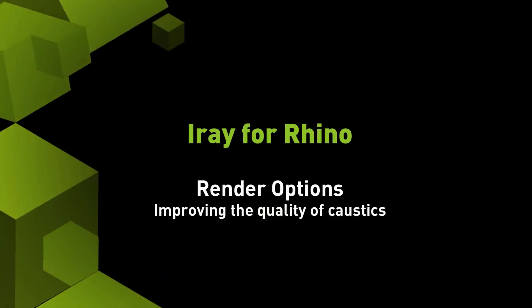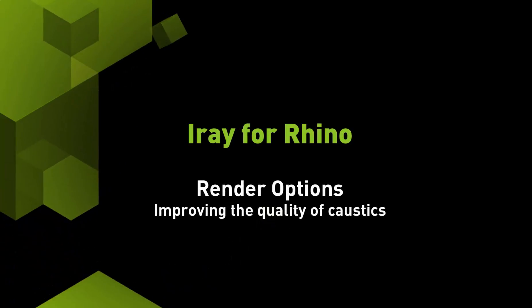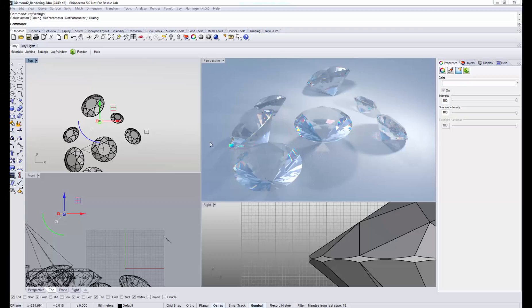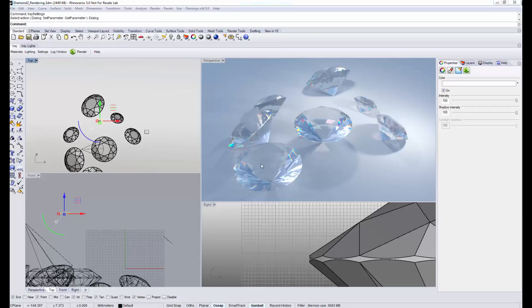In this video I'm going to show you how to improve the quality of caustics in iRay for Rhino. You can see that we already have a pretty decent image quality when rendering these diamonds, but iRay for Rhino can do better.